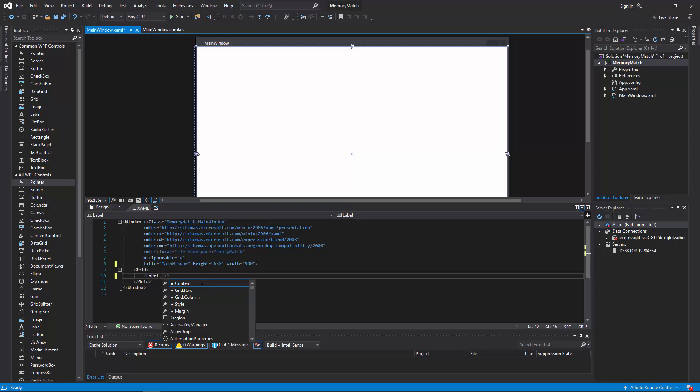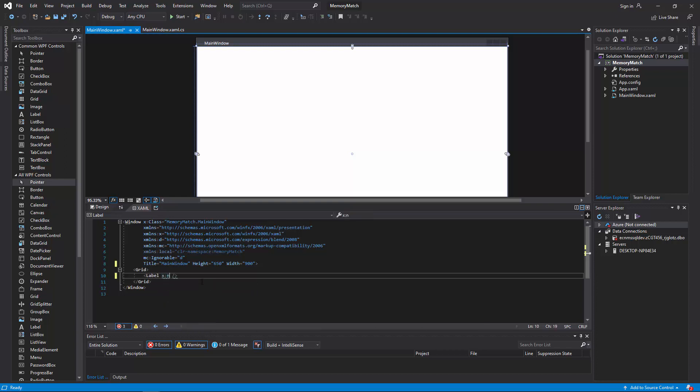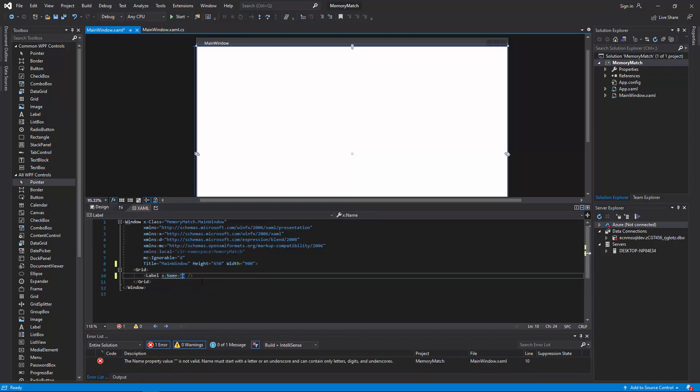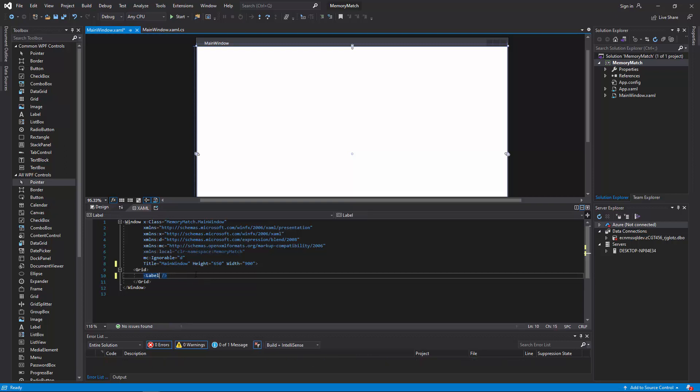And then on our previous assignments, you have used an id equals. That is going to change to an x colon name equals. So instead of an id equals, you have got an x colon name equals. And you will see that throughout the code as you look at the code for completing it.